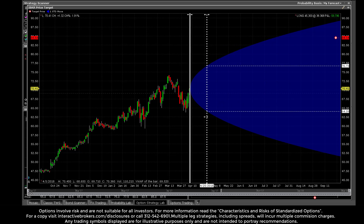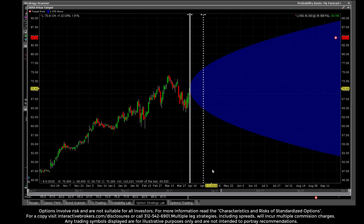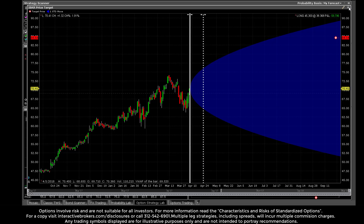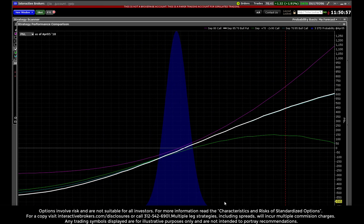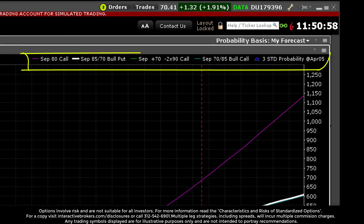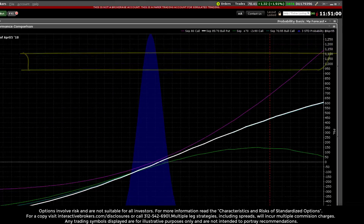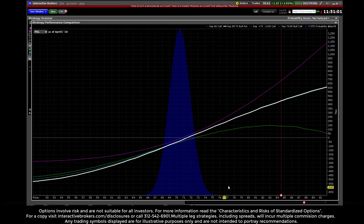The upper and lower dashed horizontal lines displaying the standard deviation reading compress. This illustrates the value of the standard deviation associated with the reduced number of days. When comparing strategies generated by the IB Strategy Lab, the strategy performance comparison window will contrast up to three strategies overlaid on a blue three standard deviation cone.